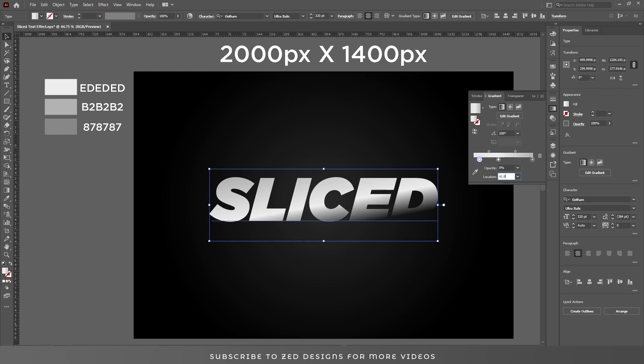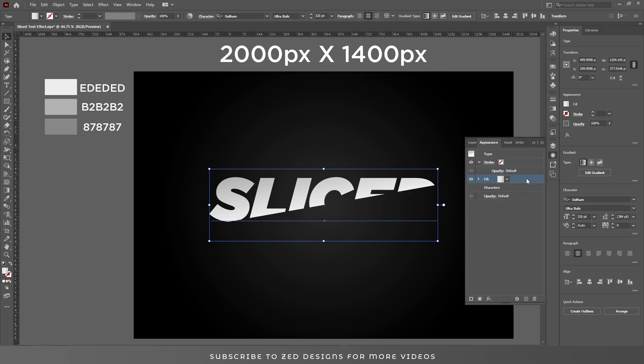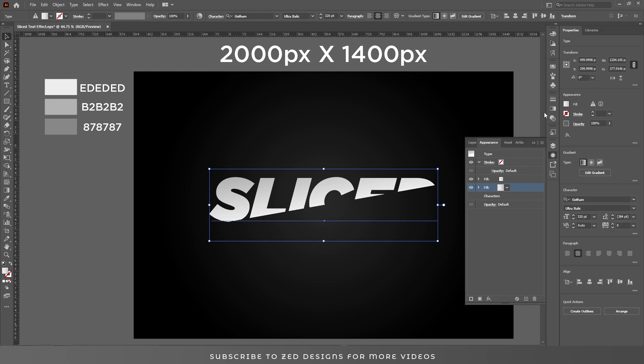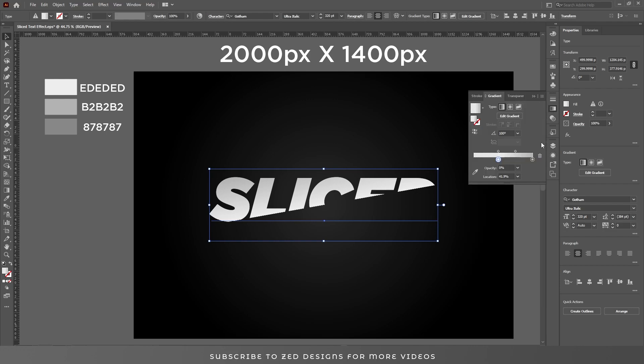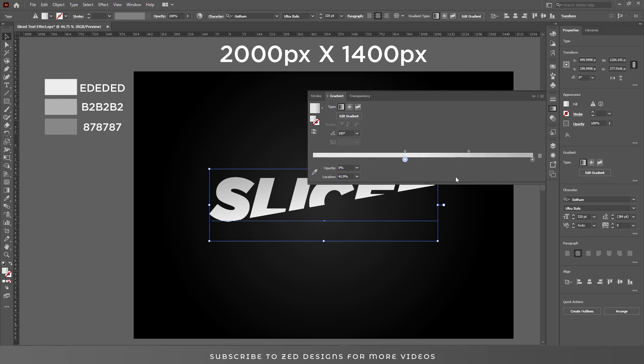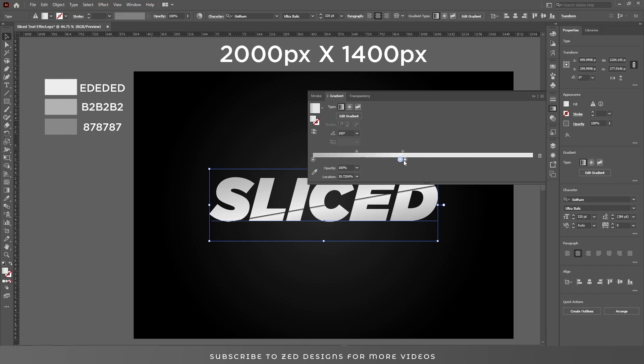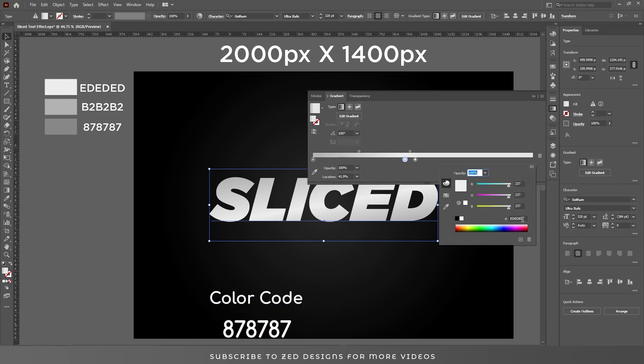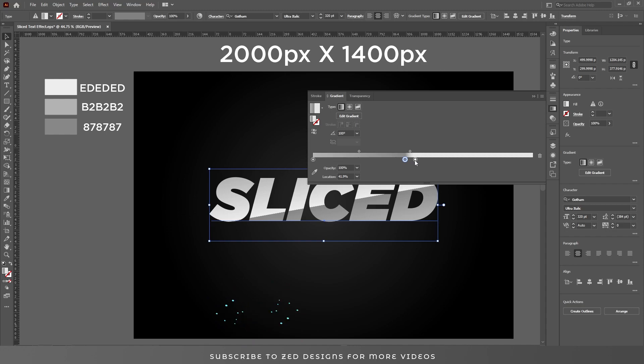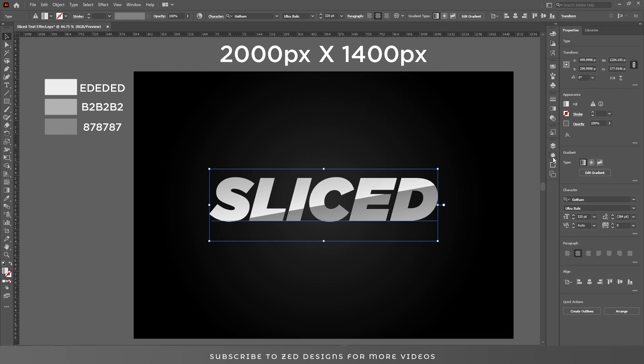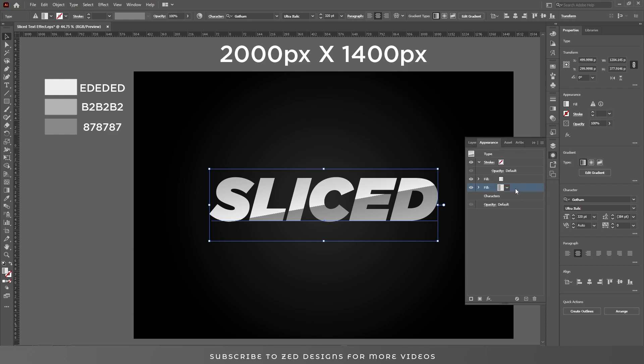Then go to appearance panel and duplicate this layer. Now select this second layer, again go to the gradient panel and let's move these points. First select this point and move this towards your left. We need this zero opacity point and we'll move this point to 42%, we'll move this point to 41.9%. Let's change the color of this point, and then move this point to 42%. Let's close this panel.